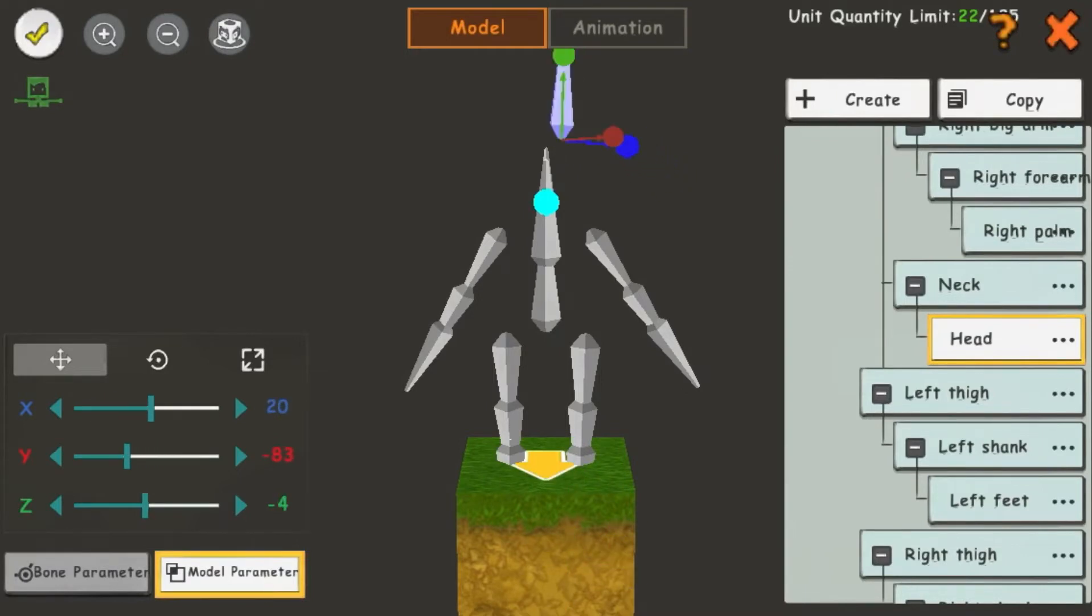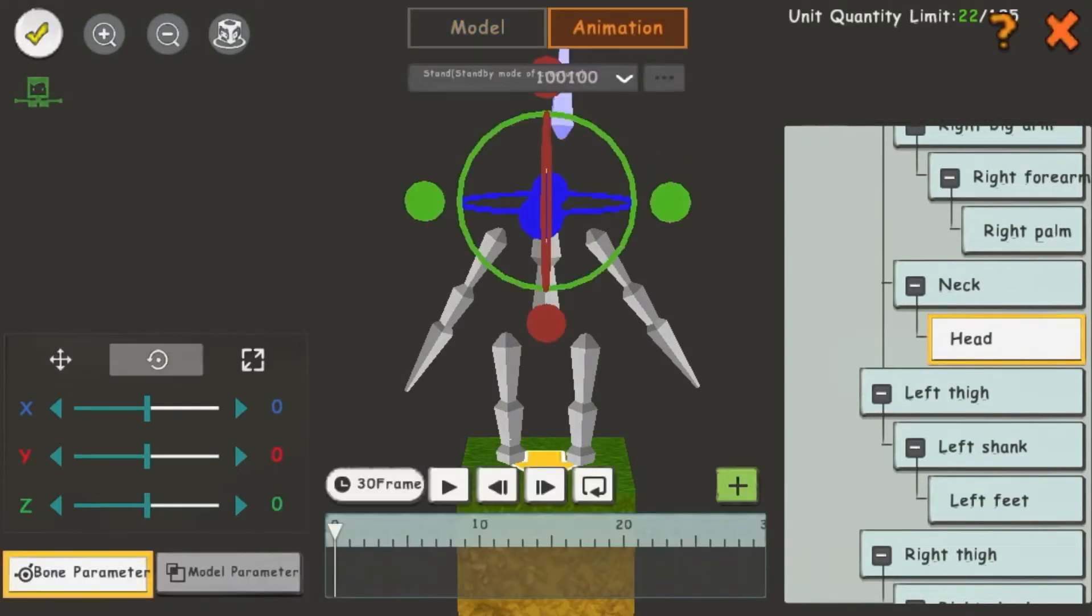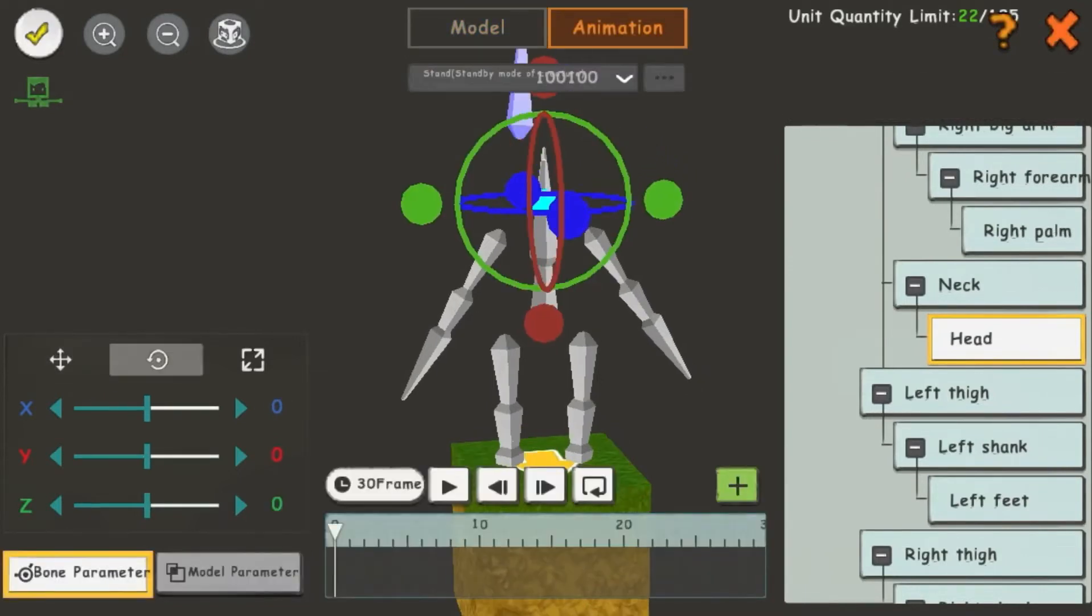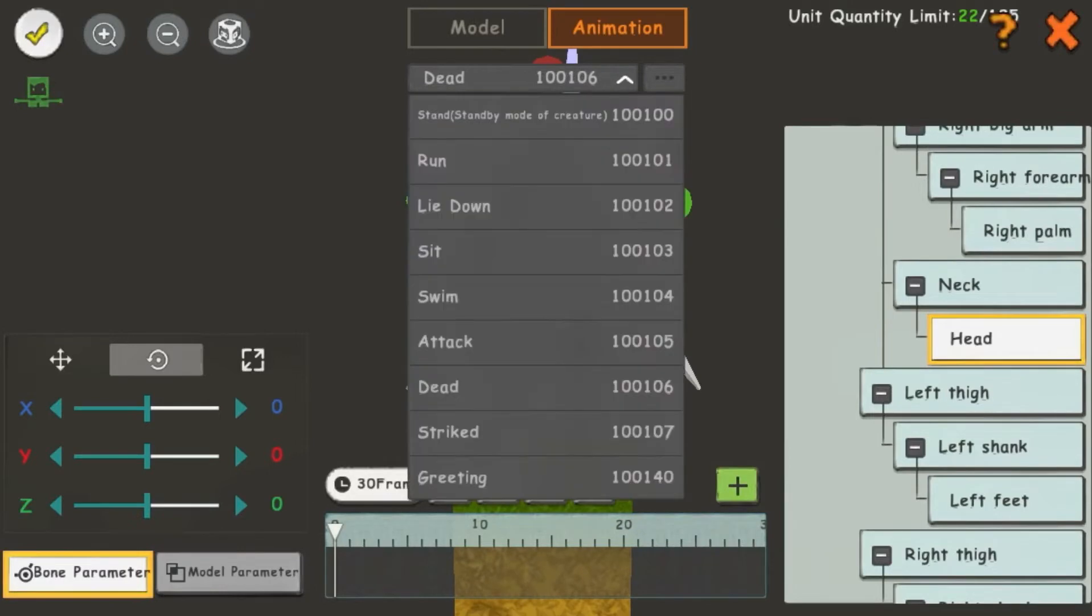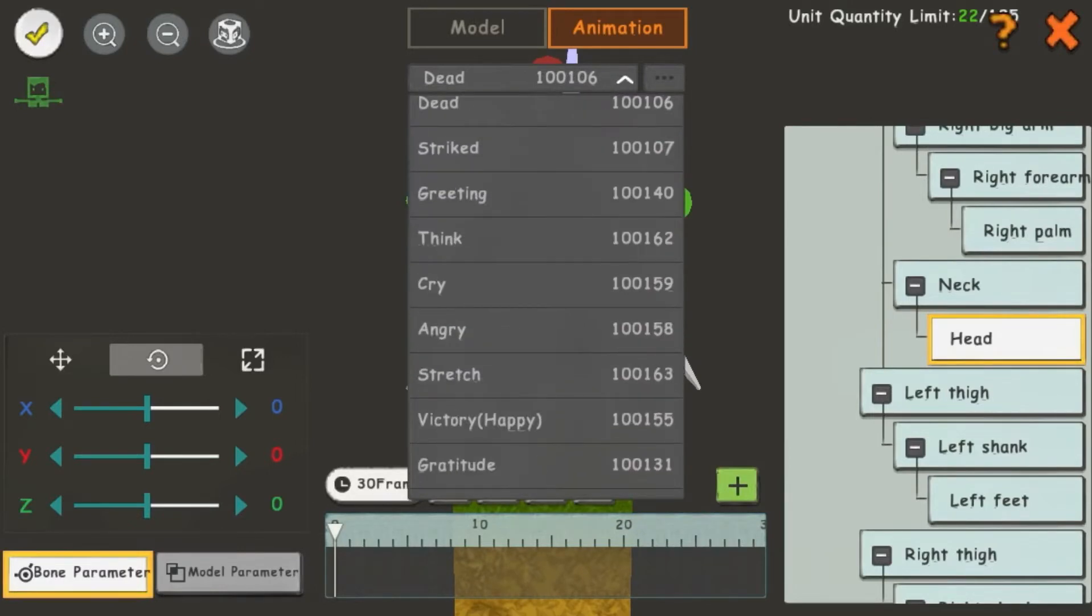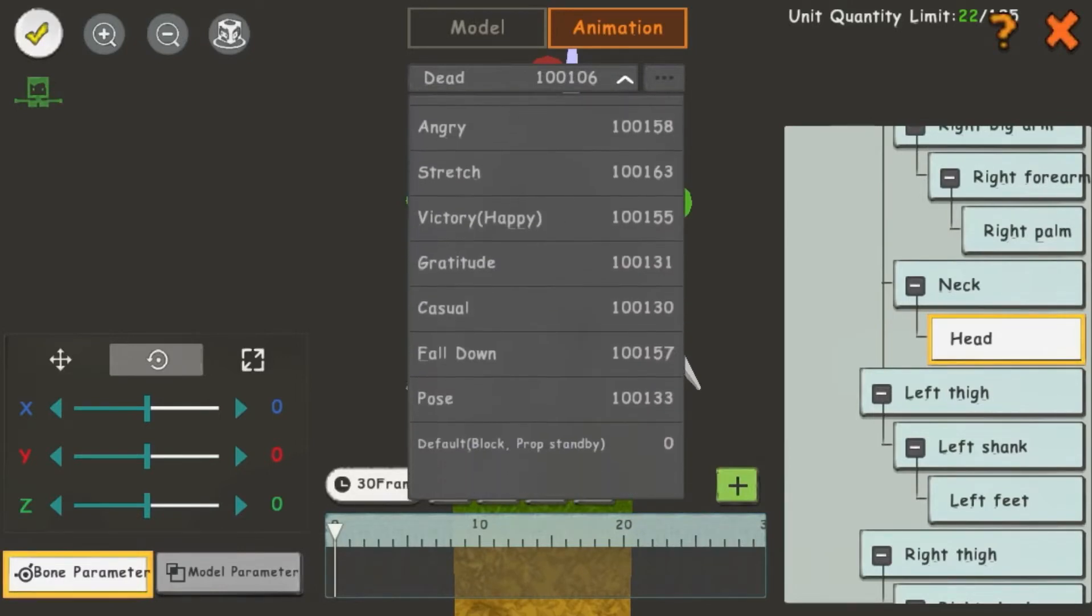Now I'm going to go to the Animation section. In the bottom left, it has switched to Bone parameter. Up underneath the Model Animation buttons, we have all the basic animations. The button beside it allows you to edit the actions.